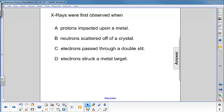X-rays were first observed when: A. Protons impacted upon a metal, B. Neutrons scattered off of a crystal, C. Electrons passed through a double slit, or D. Electrons struck a metal target.